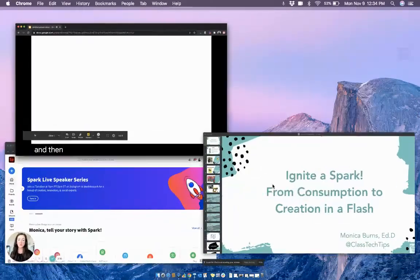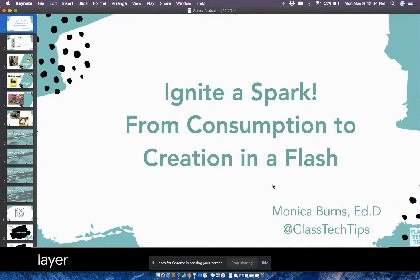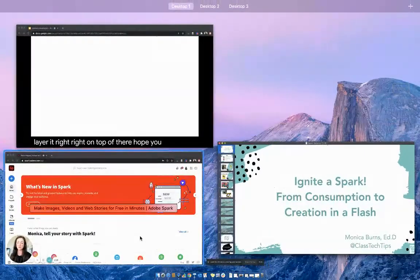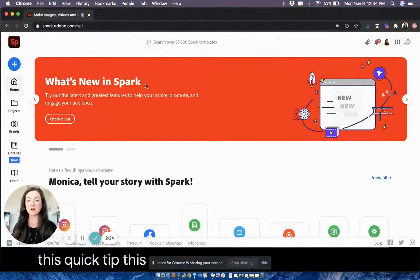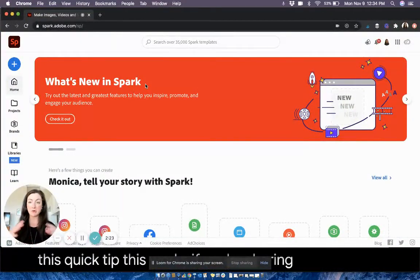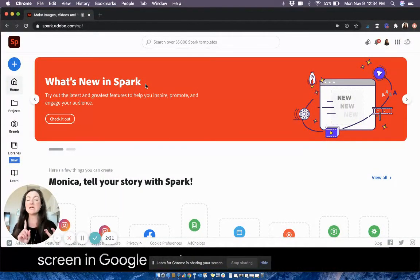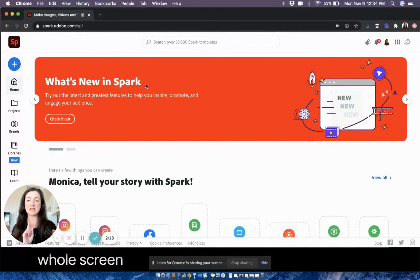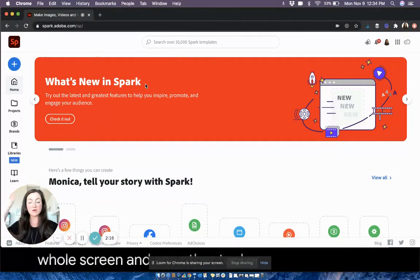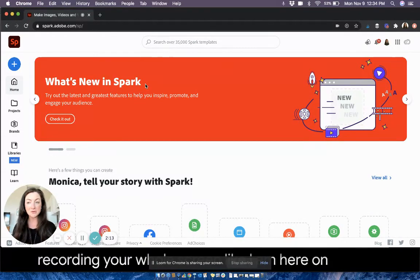Hope you enjoyed this quick tip. This works if you're sharing your whole screen in Google Meet, in Zoom, if you're sharing your whole screen in any other tool, or even if you're recording your whole screen like I am here on Loom.